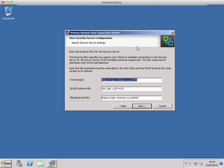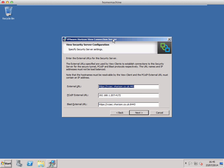These details are basically what the external URL of the security server is going to be for your deployment. So if you have, for example, view.vhorizon.co.uk, you'd enter those details in here. This is configurable later on within the view administrator, so at the moment I'm not too worried about these settings. I'll explain a little bit more about these in another blog post.